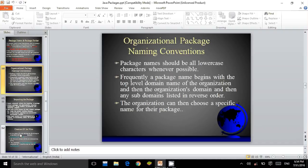Organizational package naming conventions. Package names should all be lower case characters whenever possible. Frequently, a package name begins with the top-level domain name of the organization, then the organization's domain, and then any sub-domain listed in reverse order. The organization can then choose a specific name for their packages.